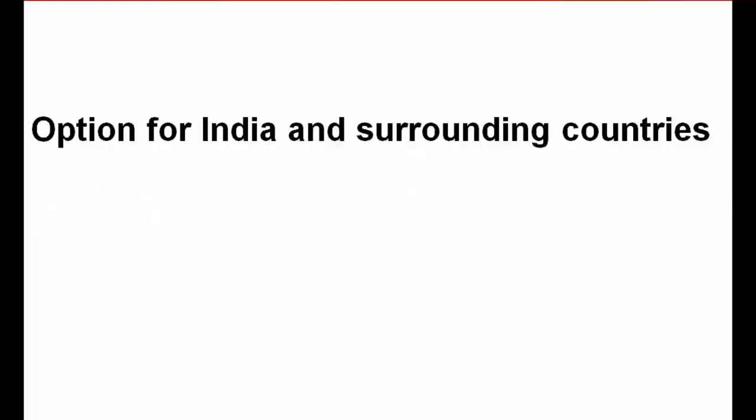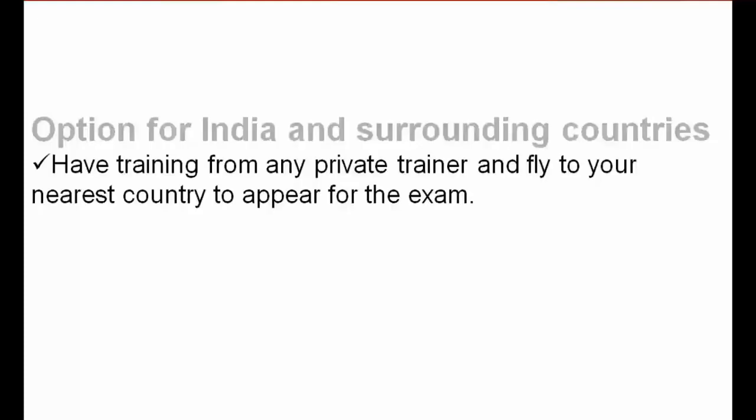For India and surrounding countries where there's a strict rule, one option to save your money is to have training from any private trainer and fly to the nearest country to appear for the exam. You can go to the nearest country and appear for the exam and have the training from anywhere - Australia, Canada, wherever is easy for you. You just need to pay for the flights and probably accommodation.